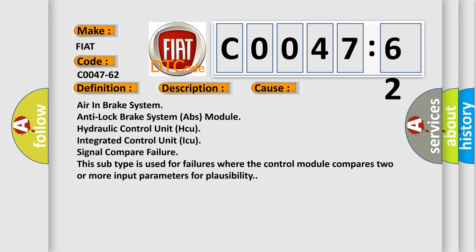This diagnostic error occurs most often in these cases: air in brake system, anti-lock brake system ABS module, hydraulic control unit HCU, integrated control unit ICU, signal compare failure. This subtype is used for failures where the control module compares two or more input parameters for plausibility.